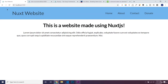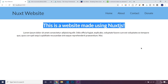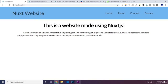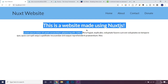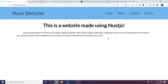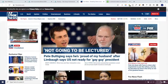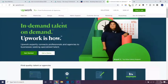With Nuxt.js it just generates the static content, so all the search bots can see everything. Also, since it's plain HTML, the website loads in very fast. Some websites made using Nuxt.js are Fox News and Upwork, which is basically a freelance website.